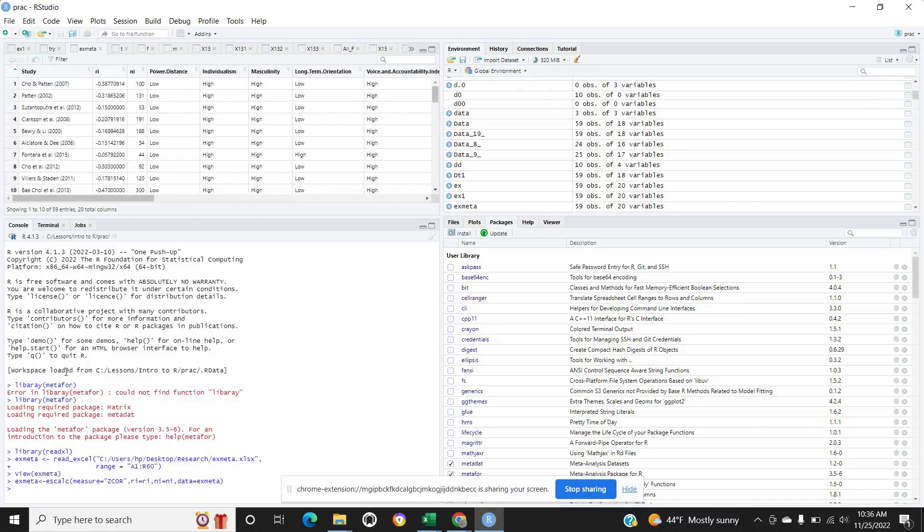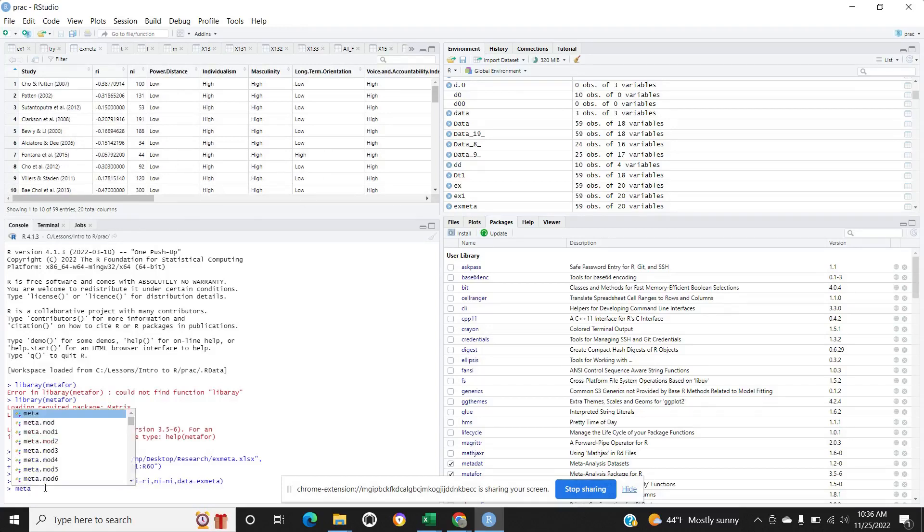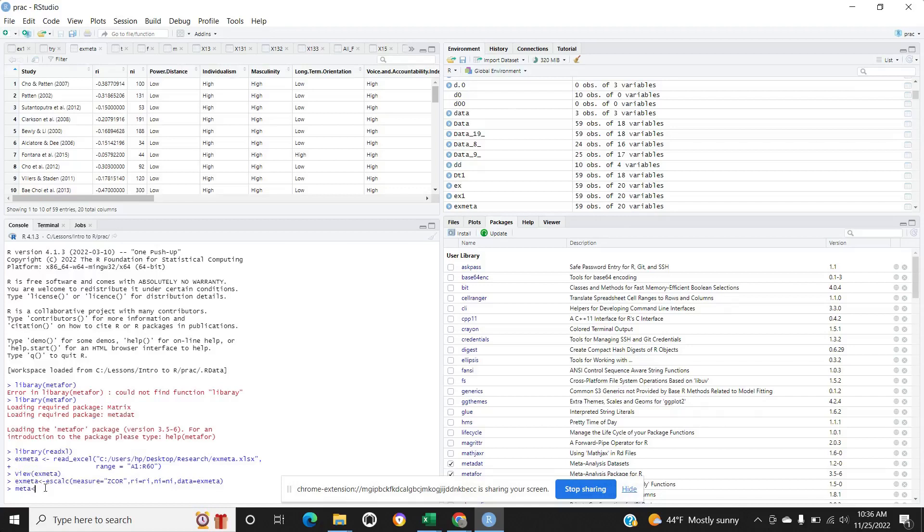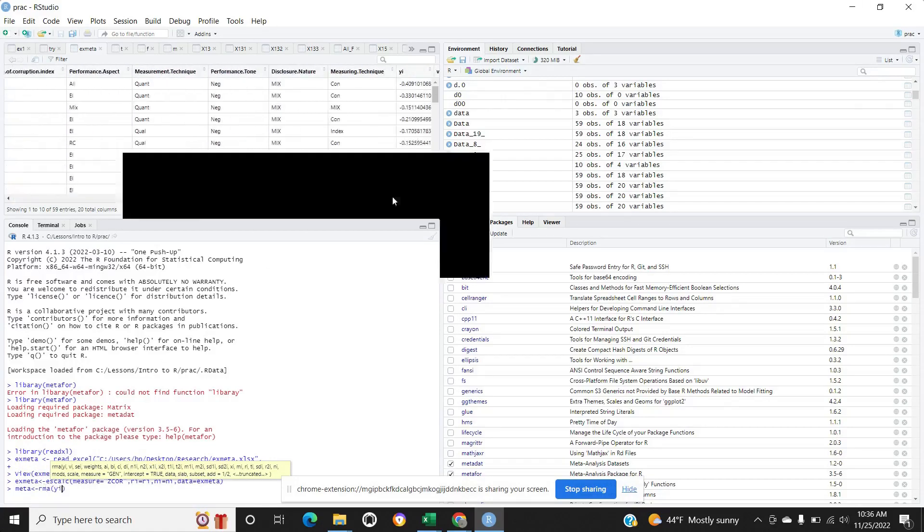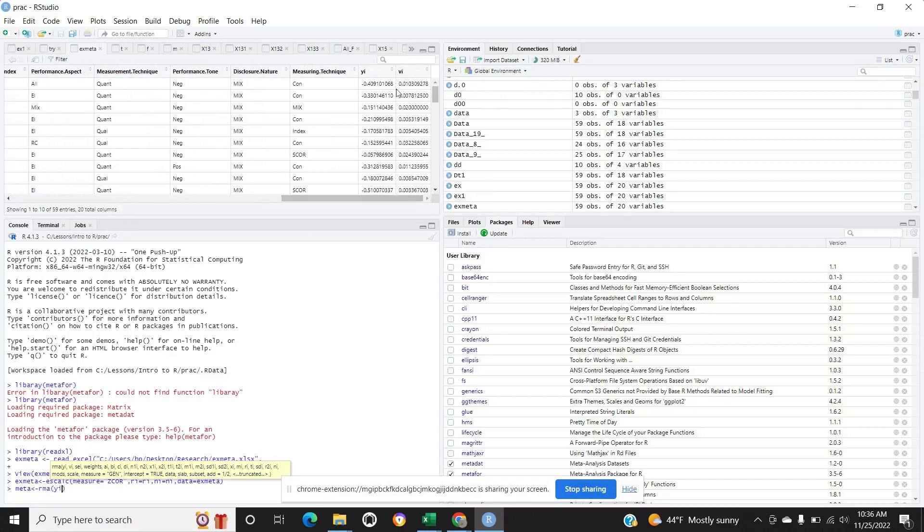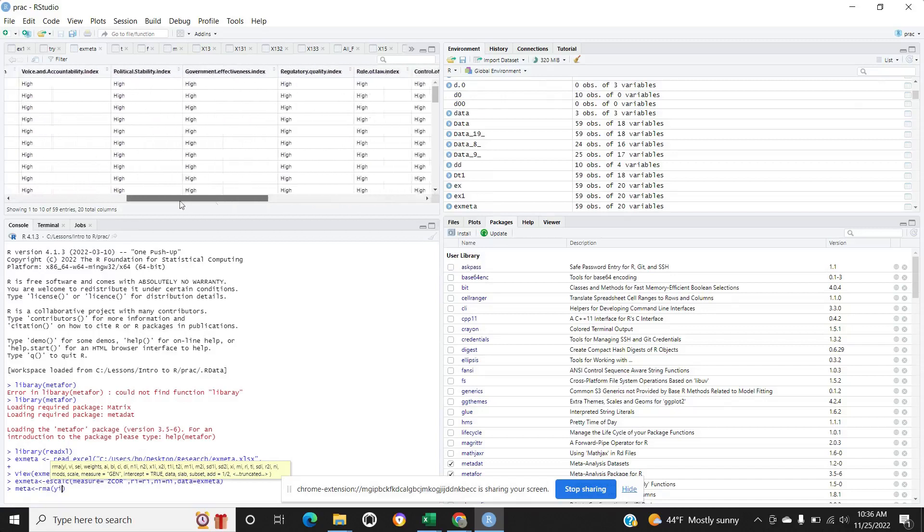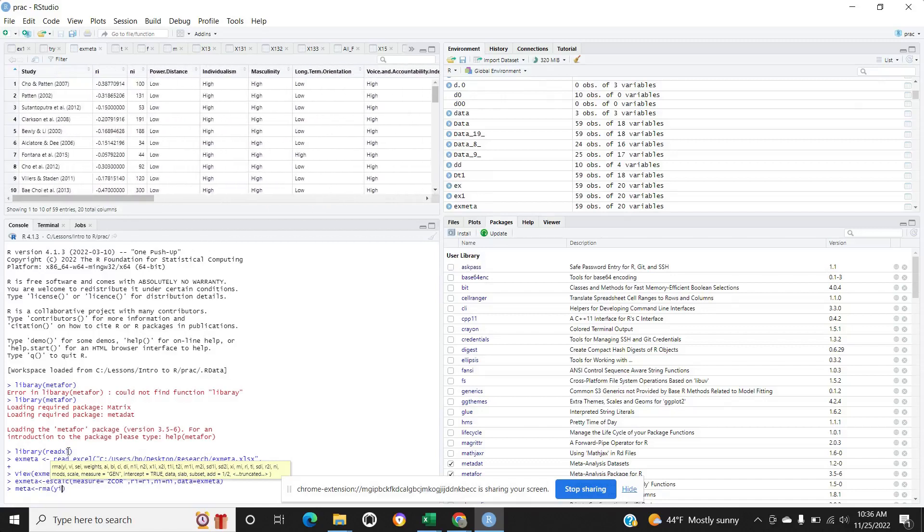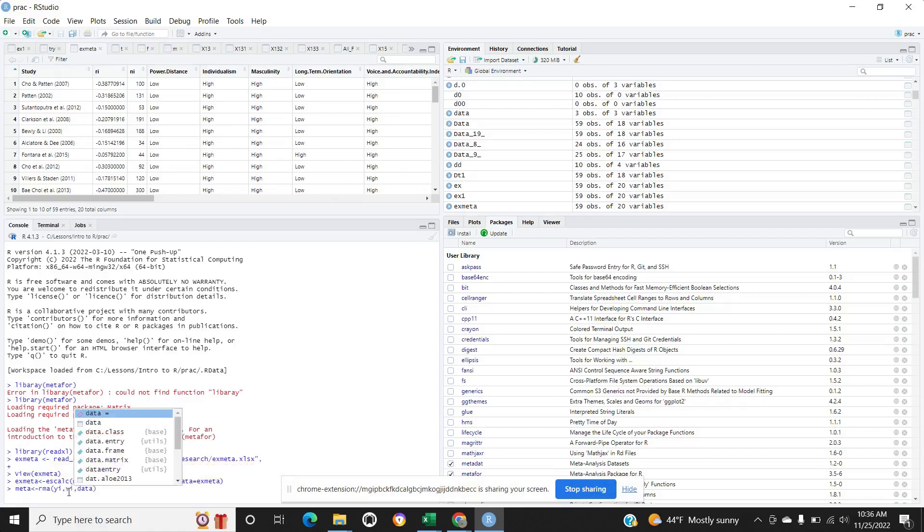Let's do meta-analysis by the command. Give the output name like meta with rma function. The last two columns are yi and vi, the new columns we will use in this function. yi, vi, command data, the name is X meta.